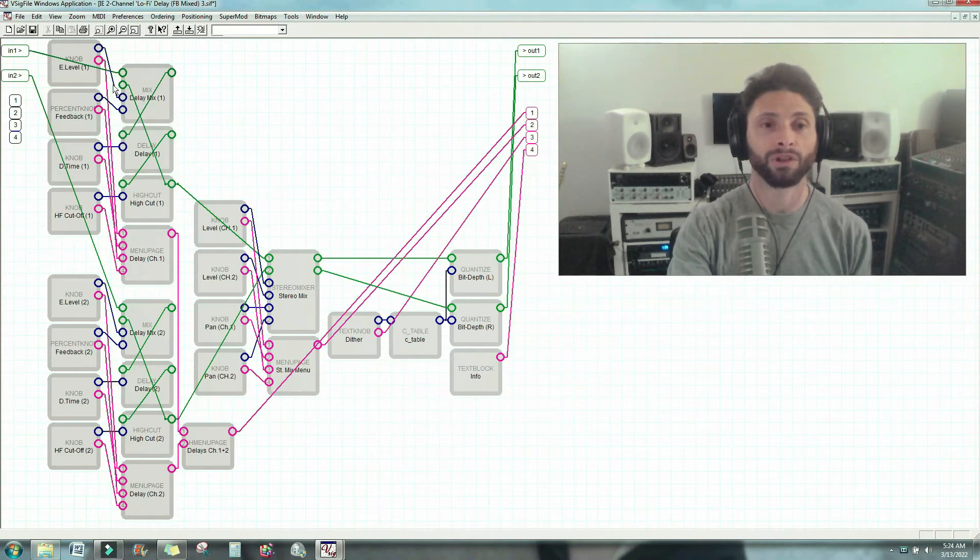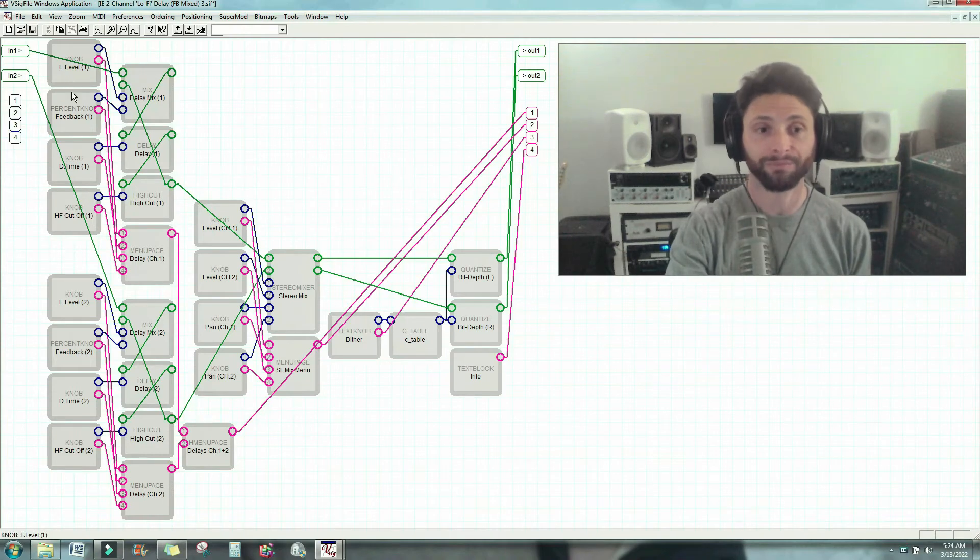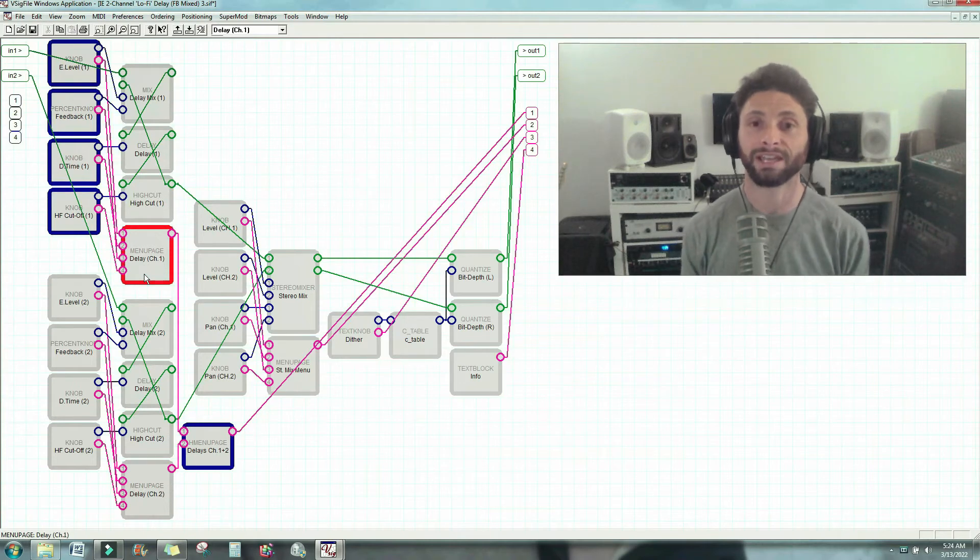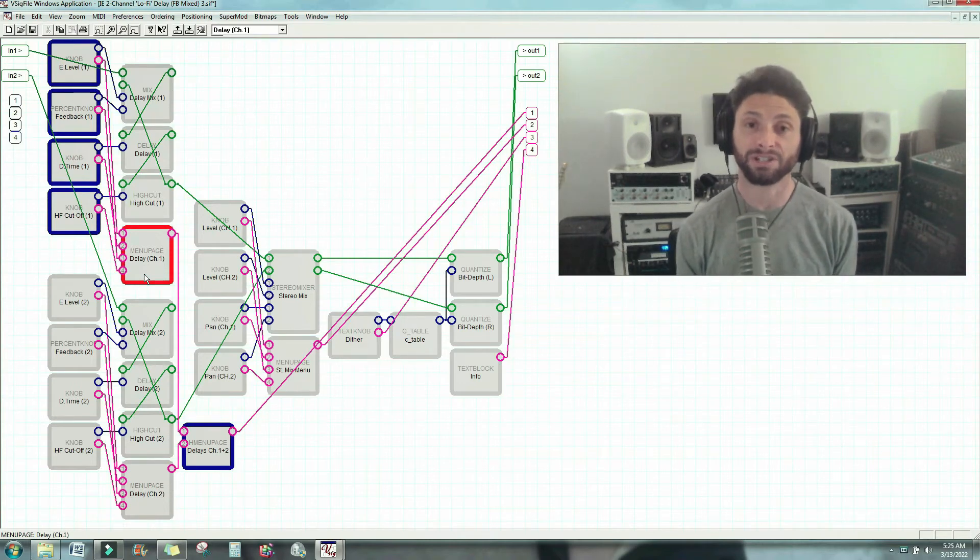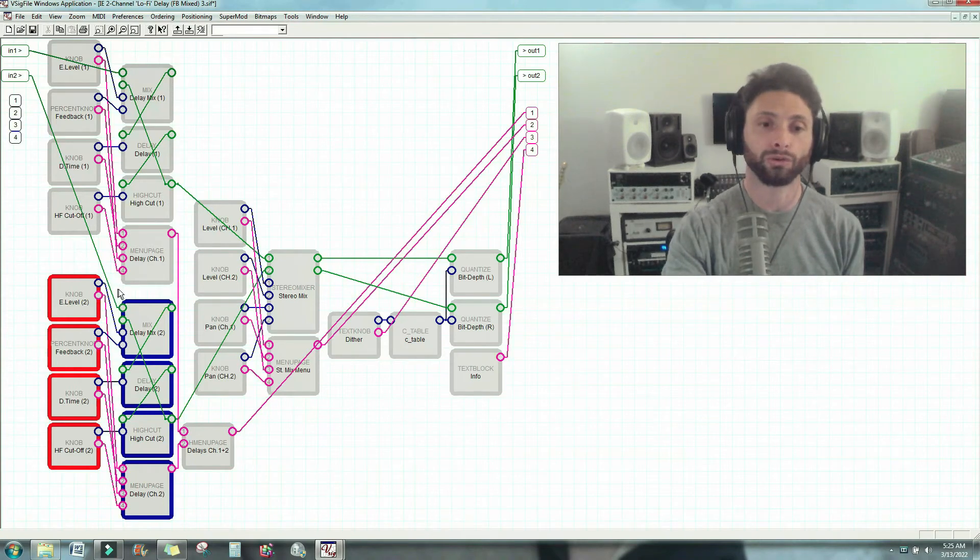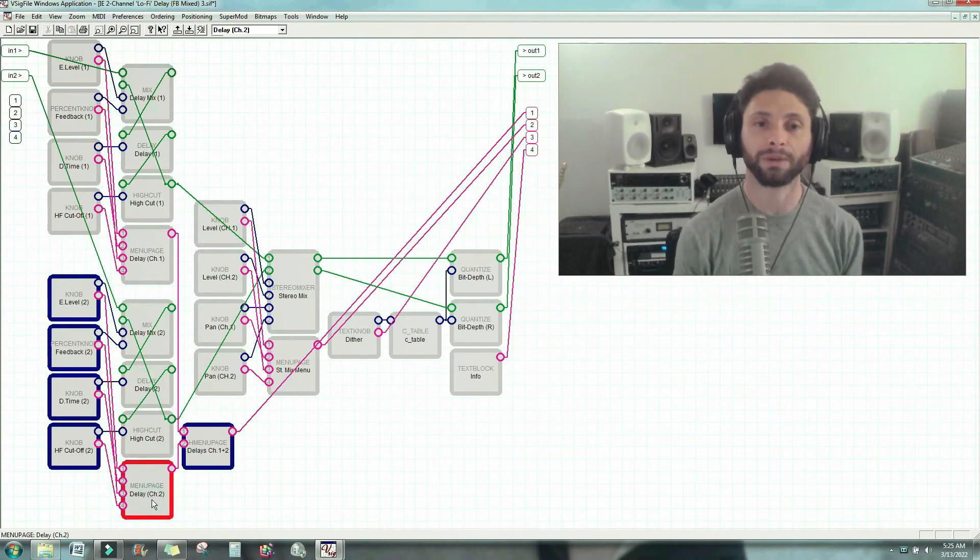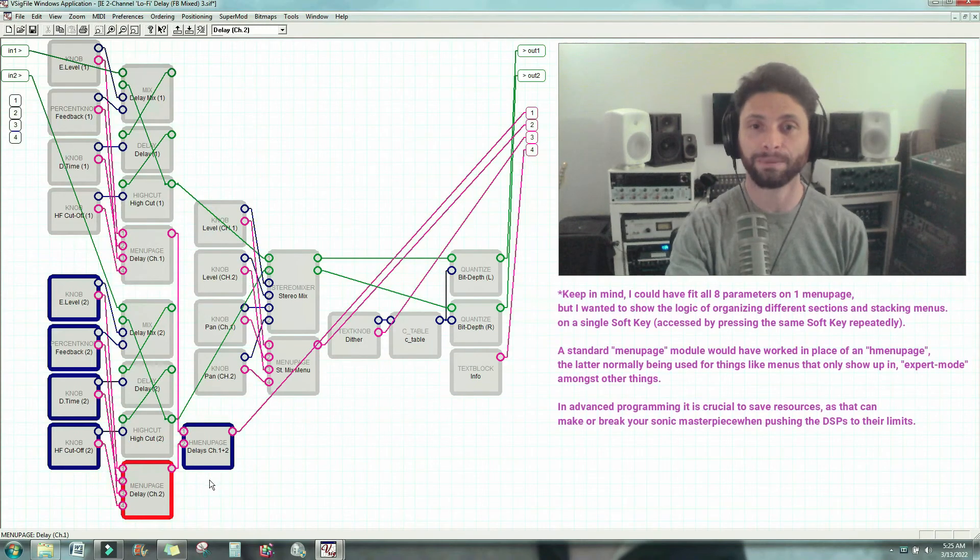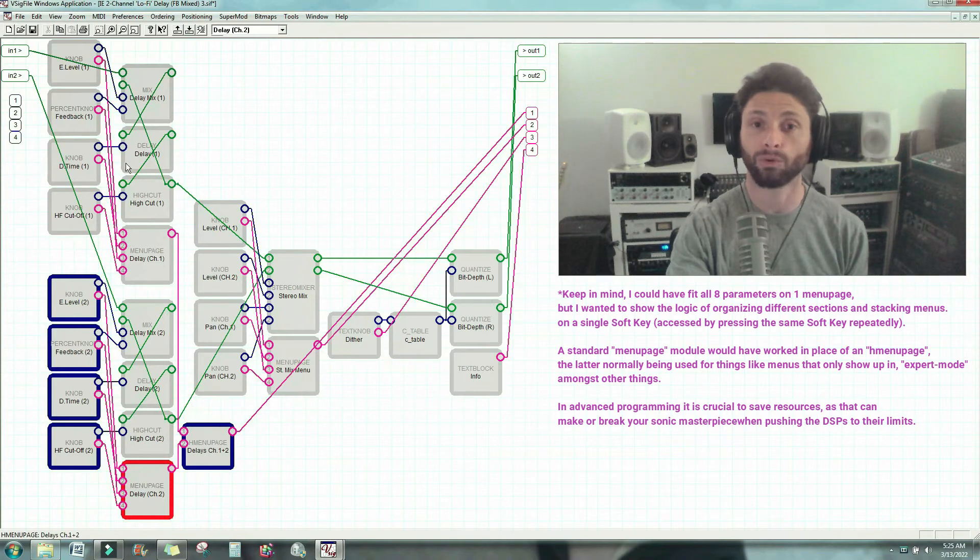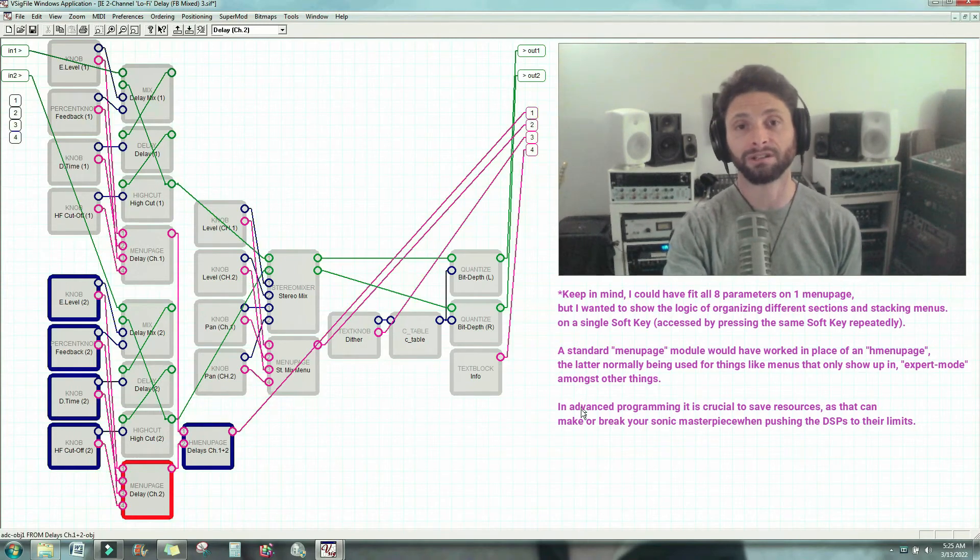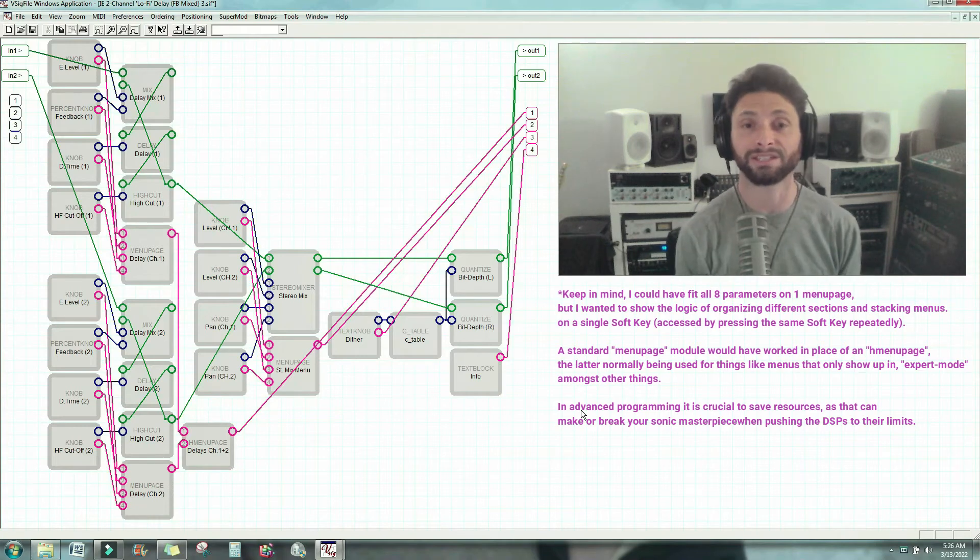Now what do we have? All of these pink connections will be what shows up on the user interface. So we have our effect level, feedback, delay time, and high frequency cut, right? So those four parameters will go to this menu page, which would be delay menu 1, or the menu that shows all the parameters that could be adjusted on the delay of channel 1. Now we've got these parameters, which control these audio modules, and show up on this menu page. Instead of having one menu page go to soft key 1, and one menu page go to soft key 2, I made an H menu page that has all the parameters of delays 1 and 2. Now this goes to soft key number 1. So when you press soft key number 1 on the machine, you will be accessing all of those parameters for the two delay lines independently.